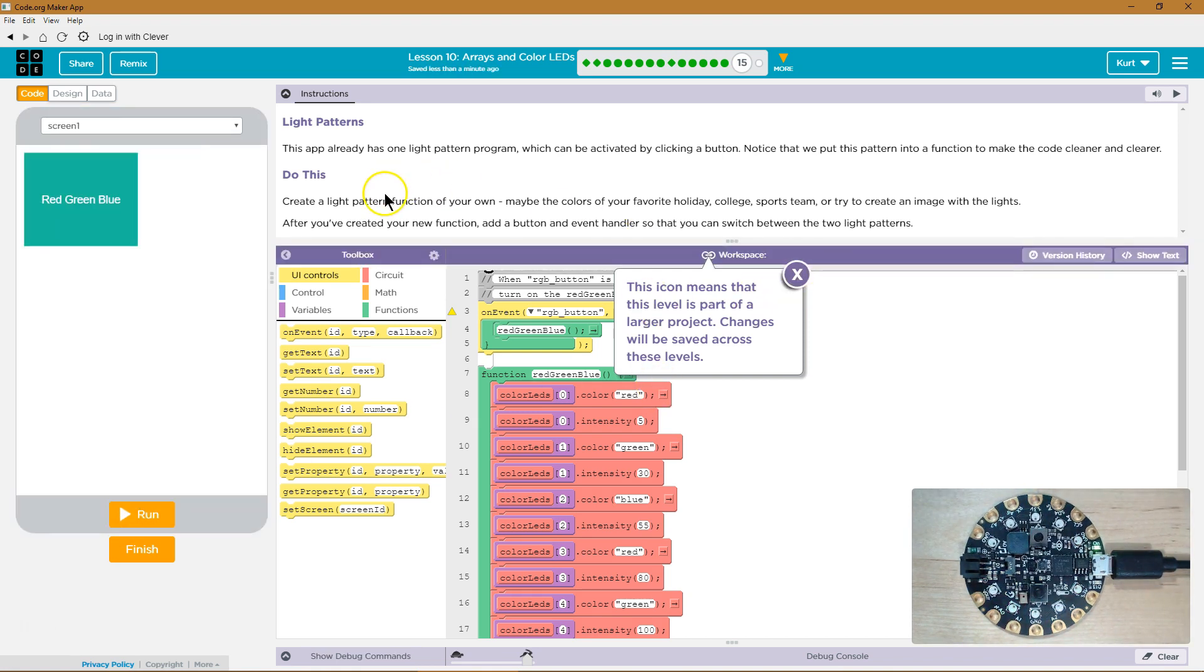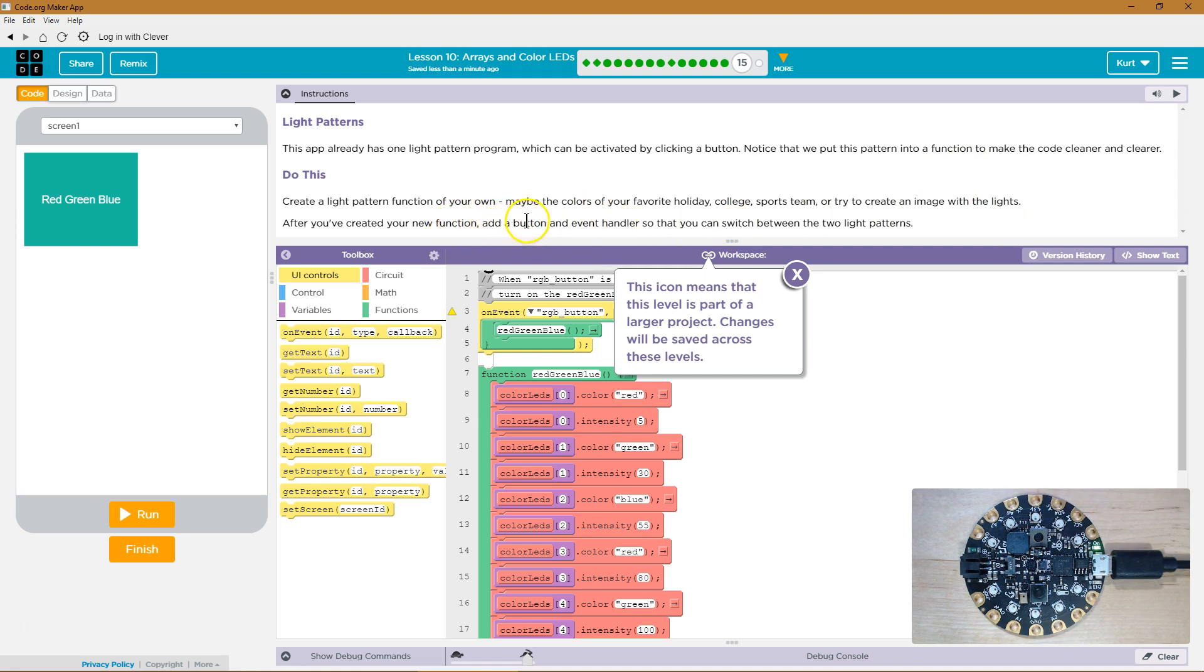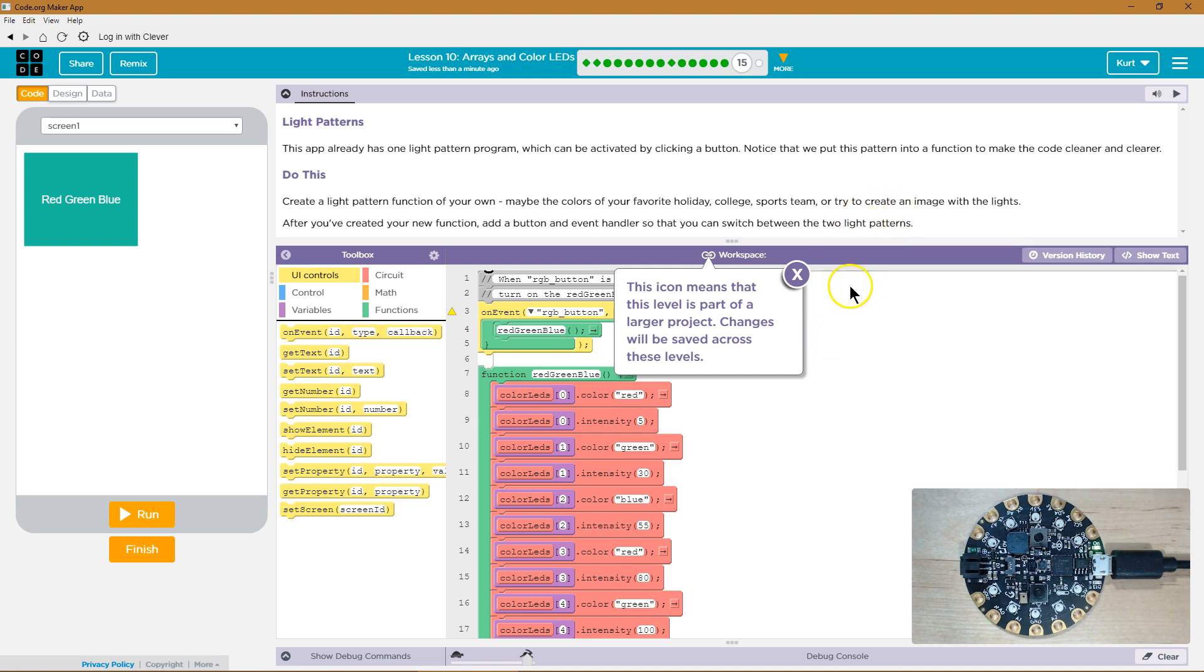Create a light pattern function of your own. Maybe the colors of your favorite holiday, college sports team, or try to create an image with the lights. That would be fancy. After you've created your function, add a button and event handler so that you can switch between the two light patterns. Okay, let's give this a shot.